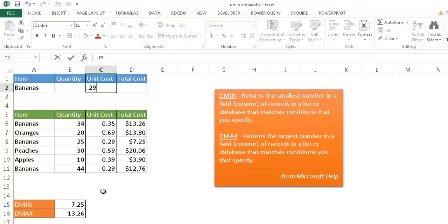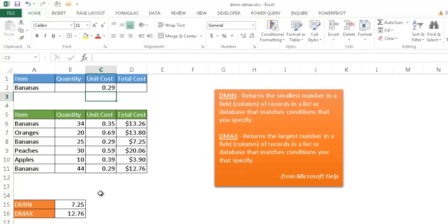So the lowest is going to be $7.25 and the maximum is going to be $12.76. So basically this DMIN does not change, but this one will change to $12.76. So I'll go ahead and press Enter. And now you'll see that that has changed. So that's, in a nutshell, the use of the DMIN and DMAX formula.